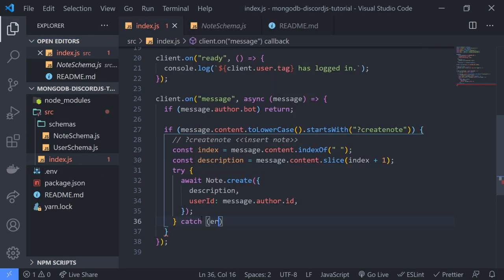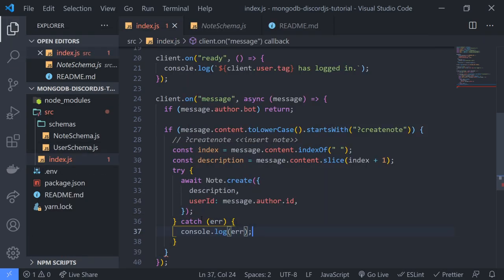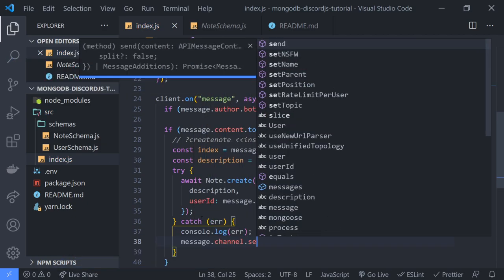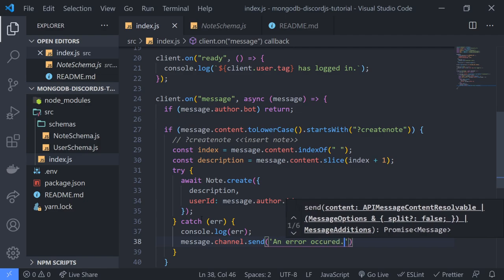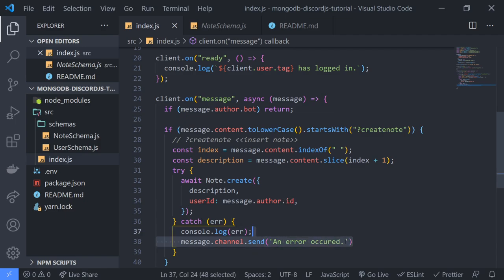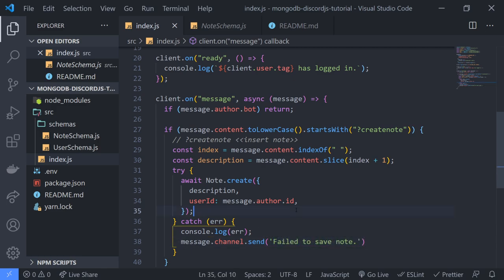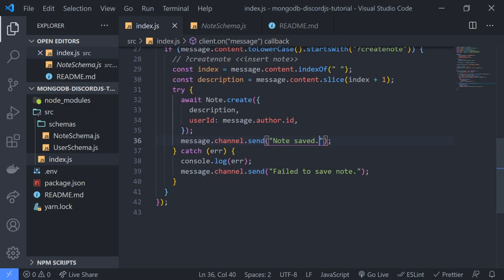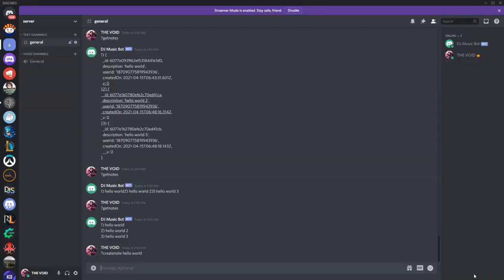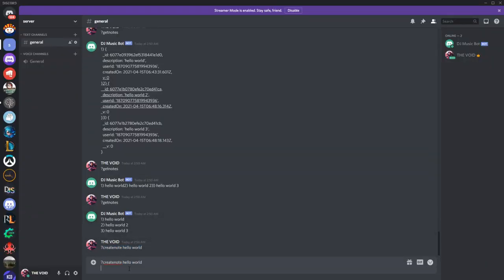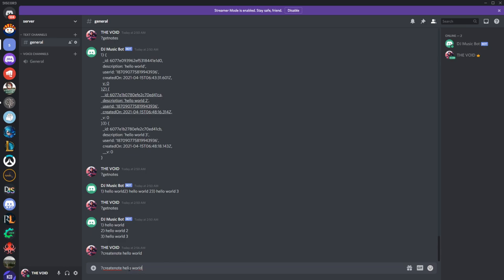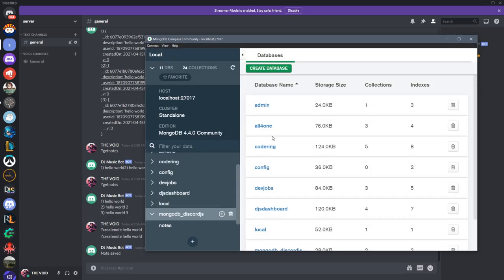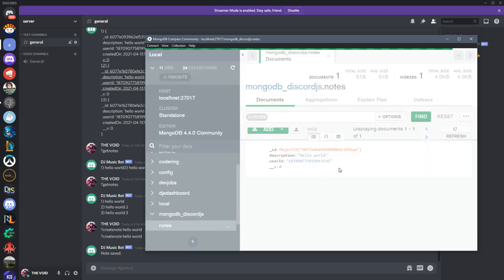So in case an error does happen, we can send a message to the user: 'Failed to save notes.' And if it succeeds, 'Note saved.' Let's try this out and go into MongoDB Compass to look at our data. Note saved — and if I go in here you're going to see we have our note right there.